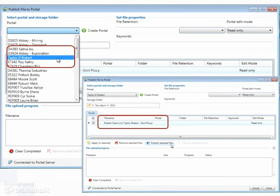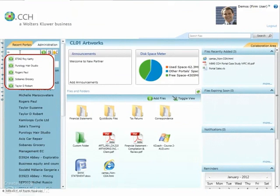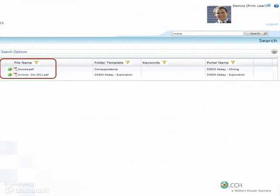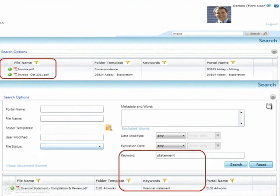Clients can be easily found by using the Filtering option, and searches for documents or items in all clients' portals may be done by title, or by using advanced search features such as keywords.